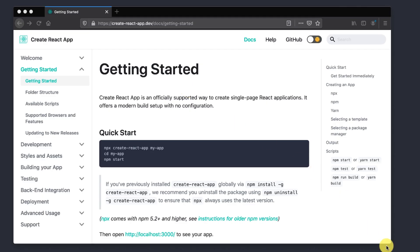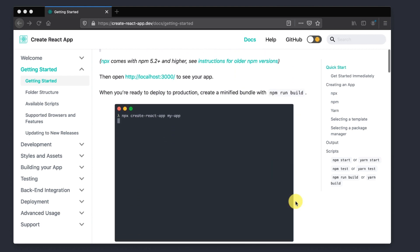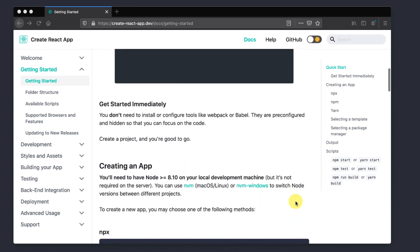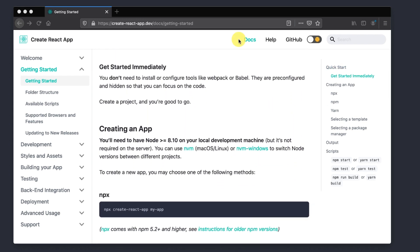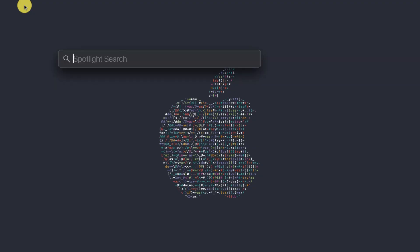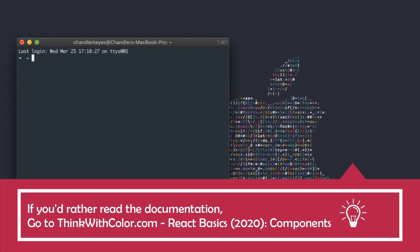Now we can actually get started. We're going to be using Create React App. Create React App is React's boilerplate project that comes with all the packages you need to start developing your React project. If you're interested in learning more about how it works, I'd suggest visiting createreactapp.dev and look at their documentation, or you can go to reactjs.org. The first thing you want to do is open up your terminal — I personally use iTerm — and we'll be running some commands to build the Create React App project and run it in the browser.